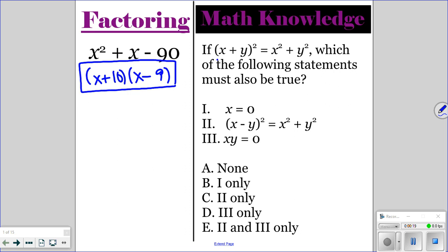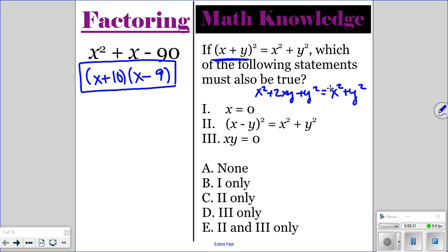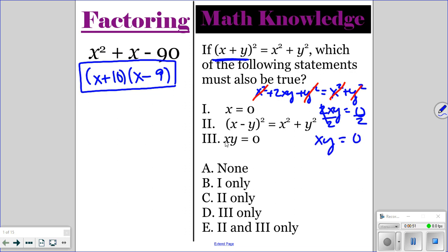For the math knowledge question, you need to distribute this. So that'll give you x squared plus 2xy plus y squared, and then equals the right side, which is x squared plus y squared. And then you have an x squared on both sides of your equation, so those would cancel. And you have a y squared on both sides of the equation, so those would cancel. So we're left with 2xy equals 0. And if you divide by 2, that gives you that xy has to equal 0. So that means number 3 is true.